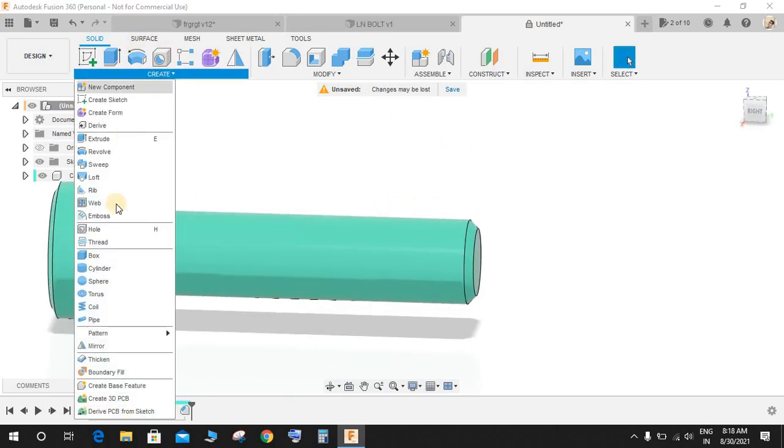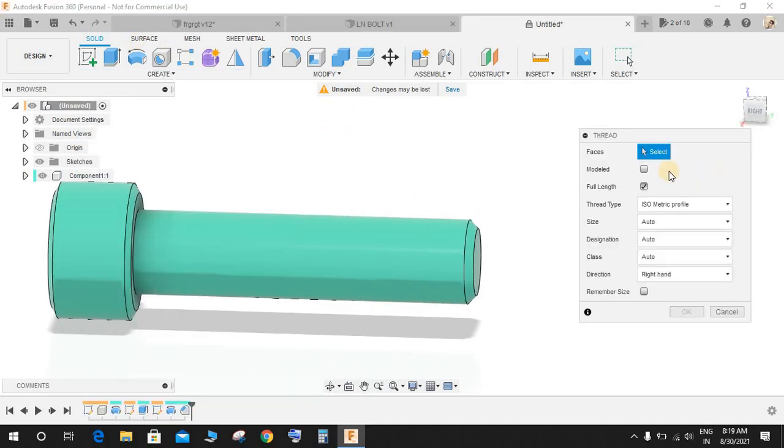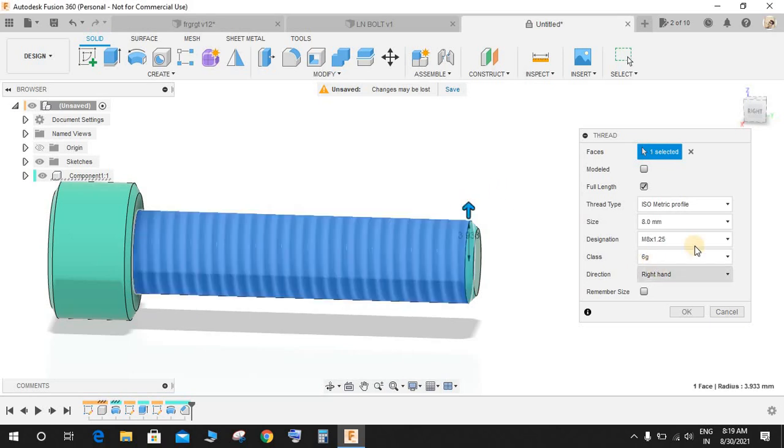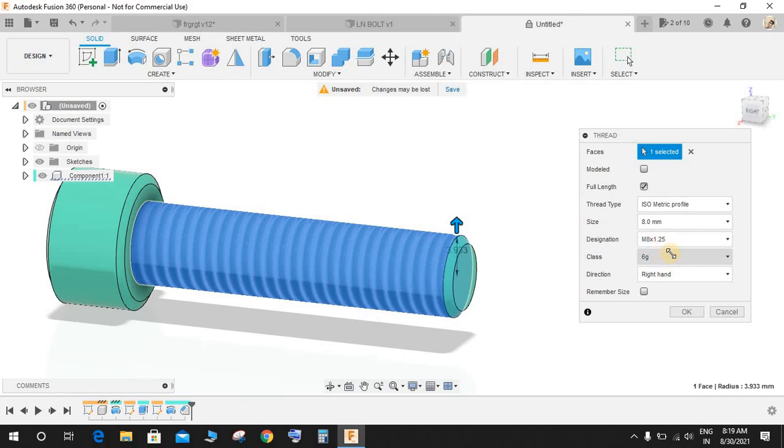Now go to Create, go to Thread and it will ask you about the face. Select this face. It will automatically judge according to the diameter. It has already judged the size is 8mm, so the designation would be M8 and the pitch is going to be 1.5, that's what I need. Click on Modeled.